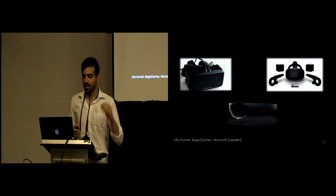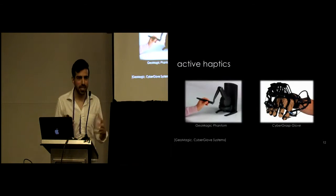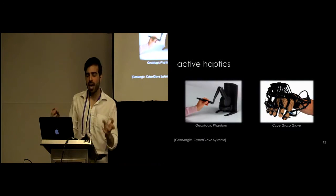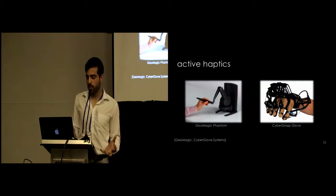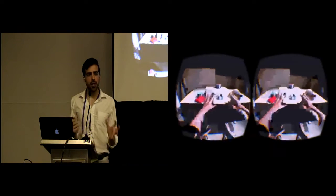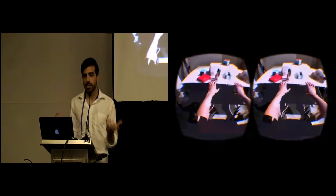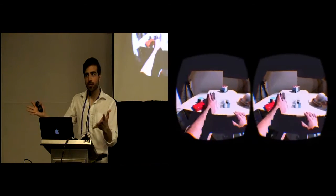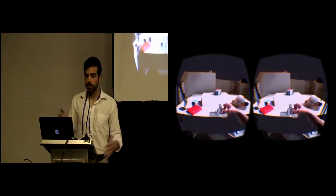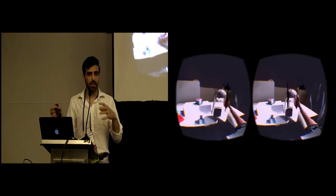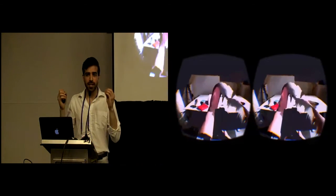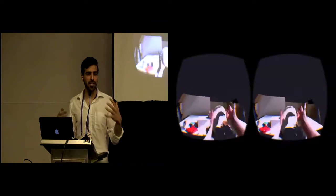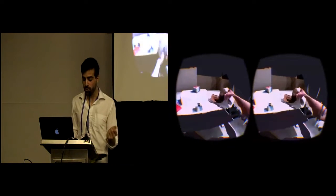So as Dan talked about, we care a lot about haptics and people have looked at different ways of bringing in haptics like the phantom or the cyber grasp glove. But one other way of doing this is using passive haptics. Essentially there's a one-to-one mapping with everything in the virtual world and the real world and you can reach out and grab objects. It's a very compelling experience when you can interact with things in the most natural way that we're used to.